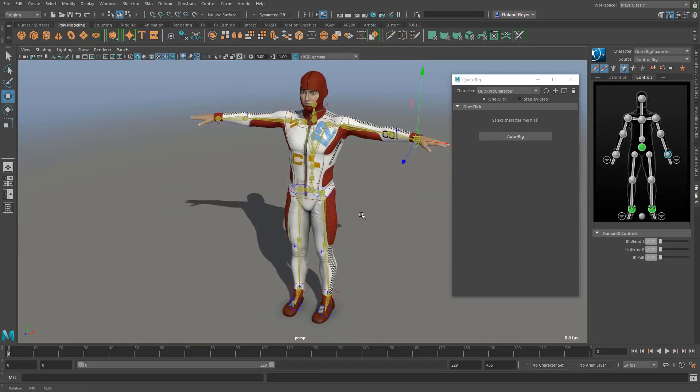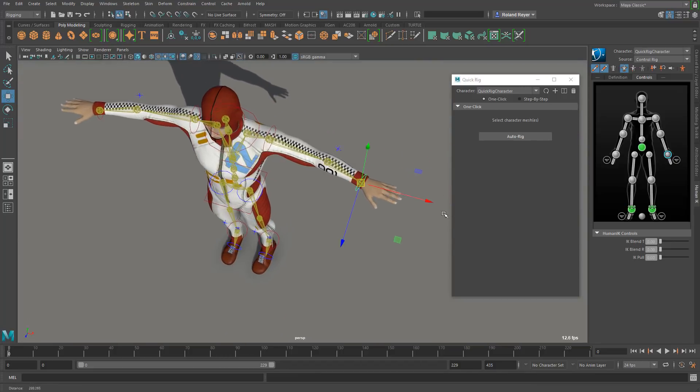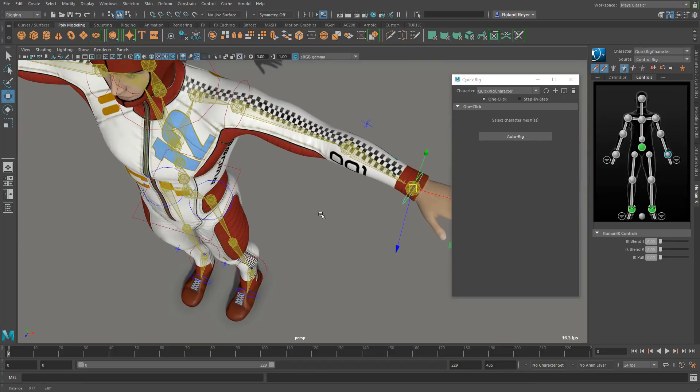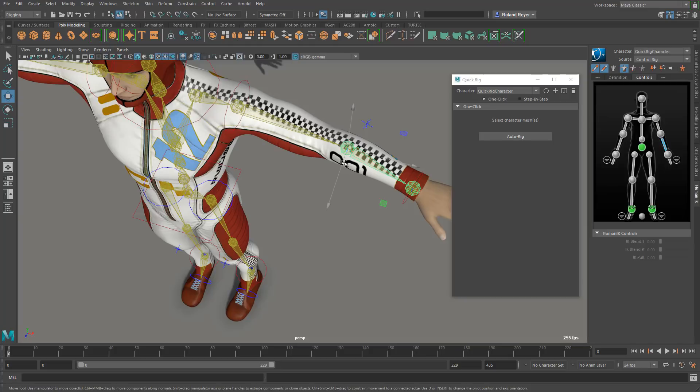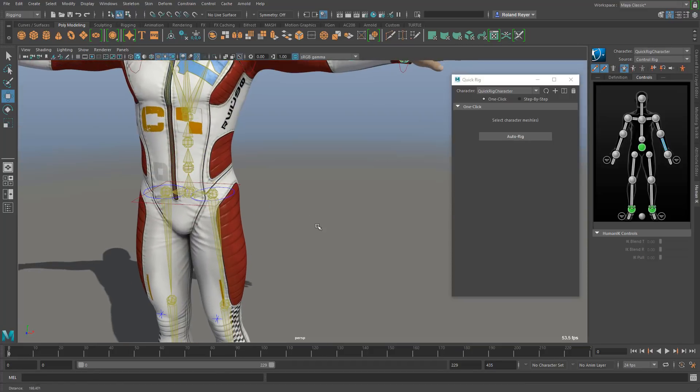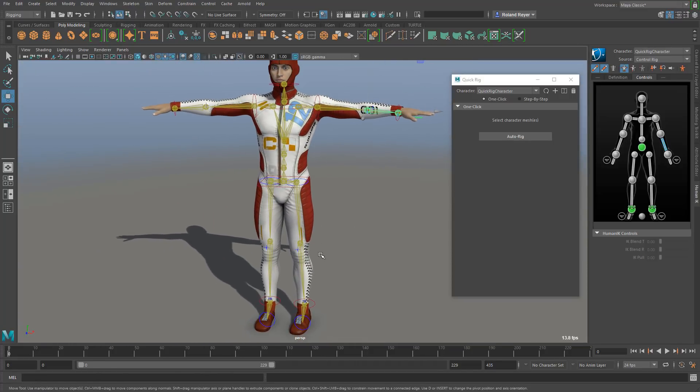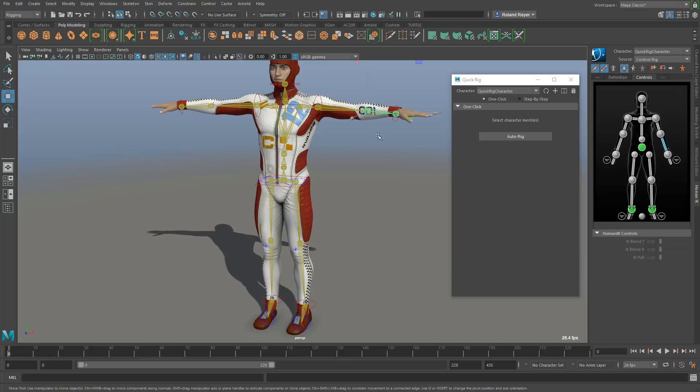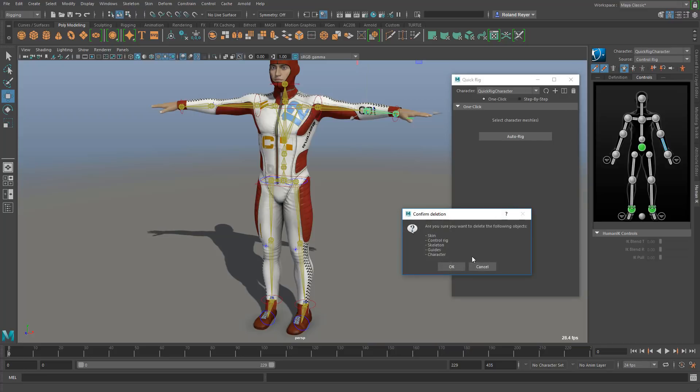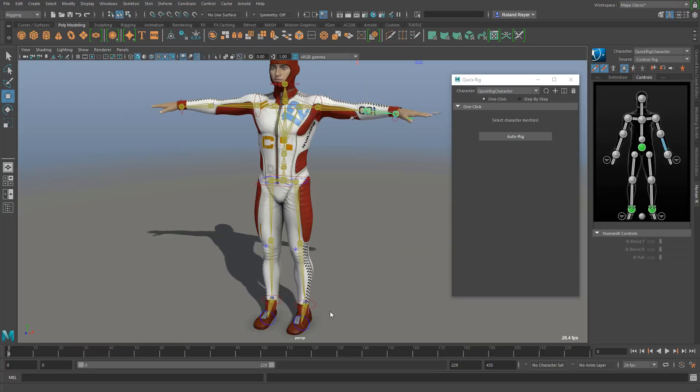Let's have a look at the details. You see that the elbows for example are not in a super good position here. I would rather have the elbow a little bit more up the arm. So how can we influence how the tool positions all these joints in the character geometry? First of all let's delete this rig, and it's going to ask do you want to delete all of these parts.